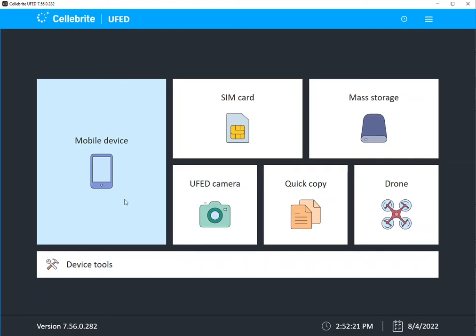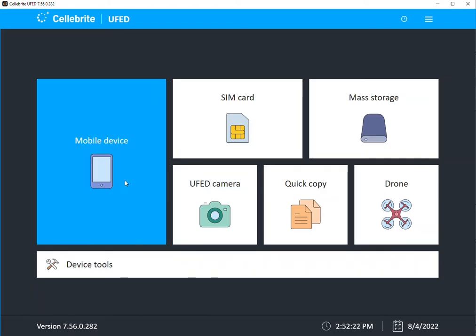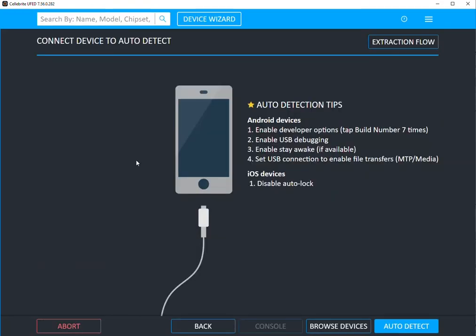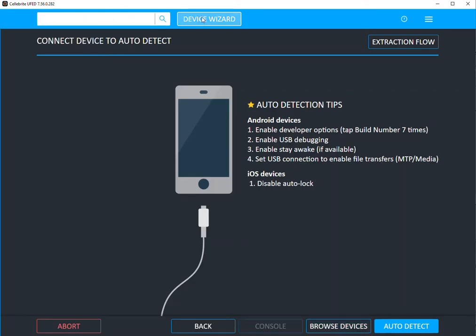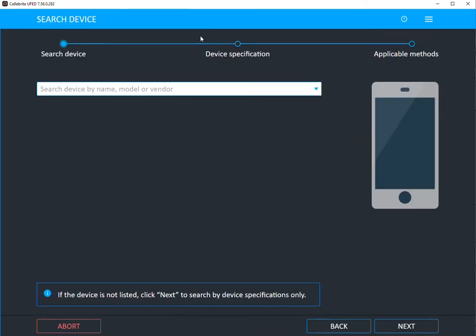So I'm going to start within UFED in mobile device and we have built in a few new features to help you gain access to these devices a little bit easier. You can still go to browse devices which most of us have done. You can search by the model, whatever you want here, but you can also use our device wizard.